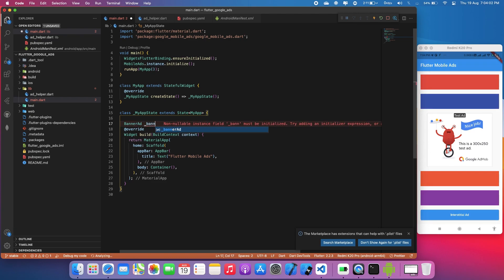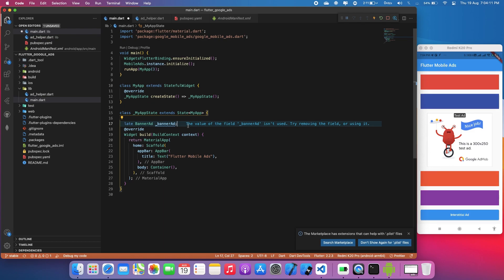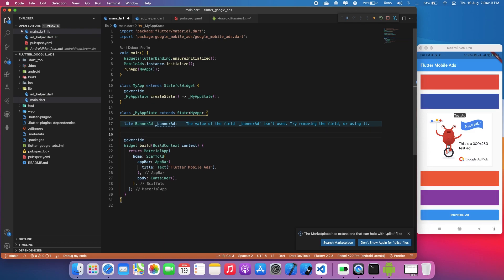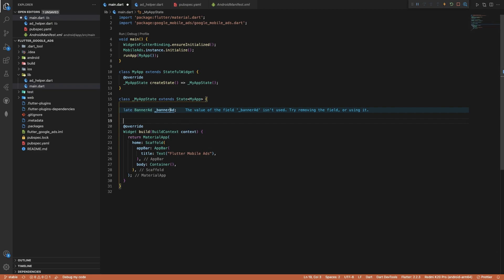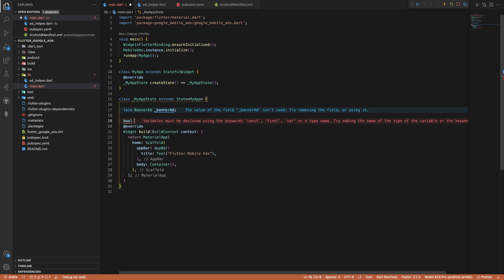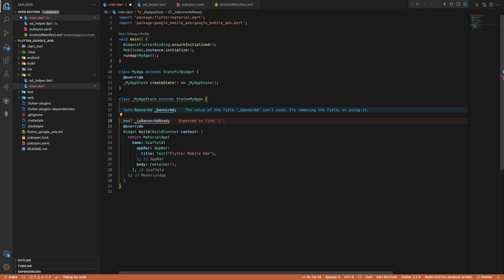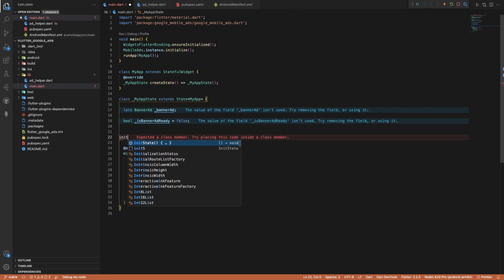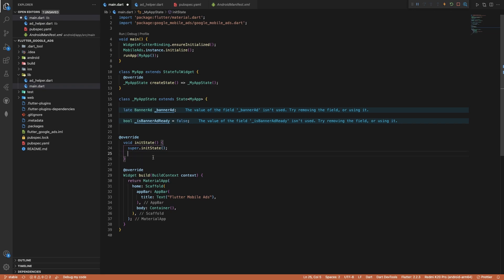Now we're going to create an instance for the banner ad. Since it's a non-nullable instance, I'll use the late keyword. Second, we need a boolean variable to check if the banner ad is working or not. I'll create a boolean variable: bool isBannerAdReady and set its default value to false. Then create an initState method.